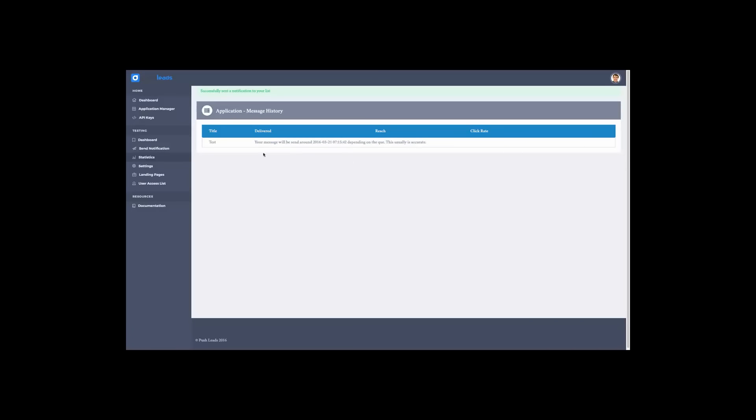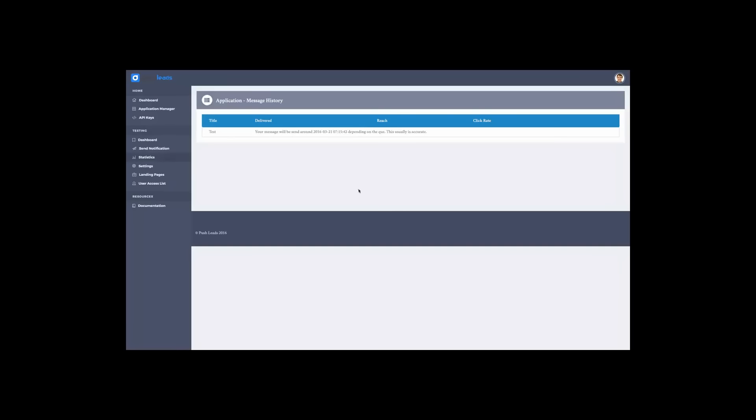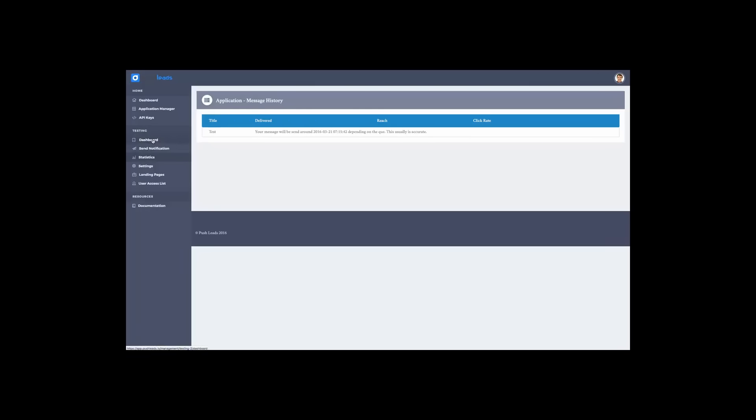My message was sent. And it will be sent around this time depending on the queue. This is usually accurate. Now this one didn't send yet because I don't have absolutely no subscribers. So if you want, you can schedule your notifications. If you send a notification before gathering a list, this one will stop trying to be sent only after you have your first subscriber. So you can pretty much put up here a message while you're preparing your application. And when you sign up, they will get it. Not usually recommended, but you can do it.